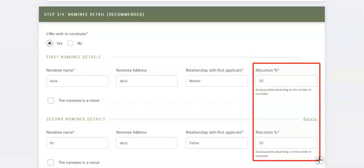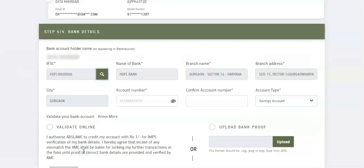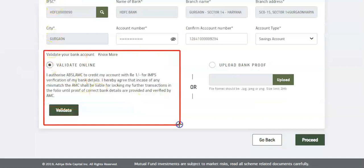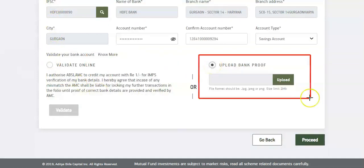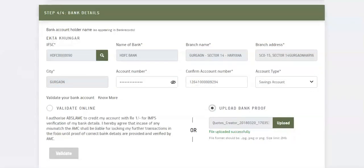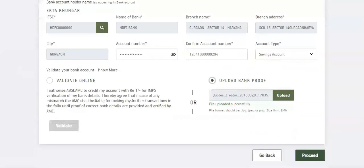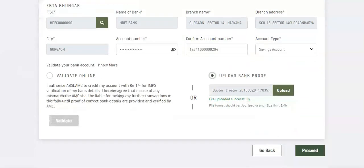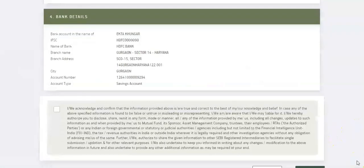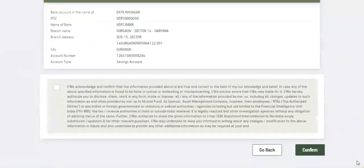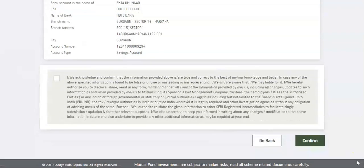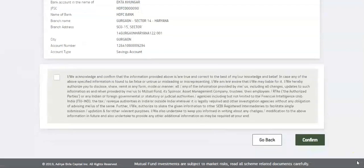Fill bank details to validate your bank account. Select validate online or upload bank proof in JPG, JPEG, or PNG format only. Click proceed.